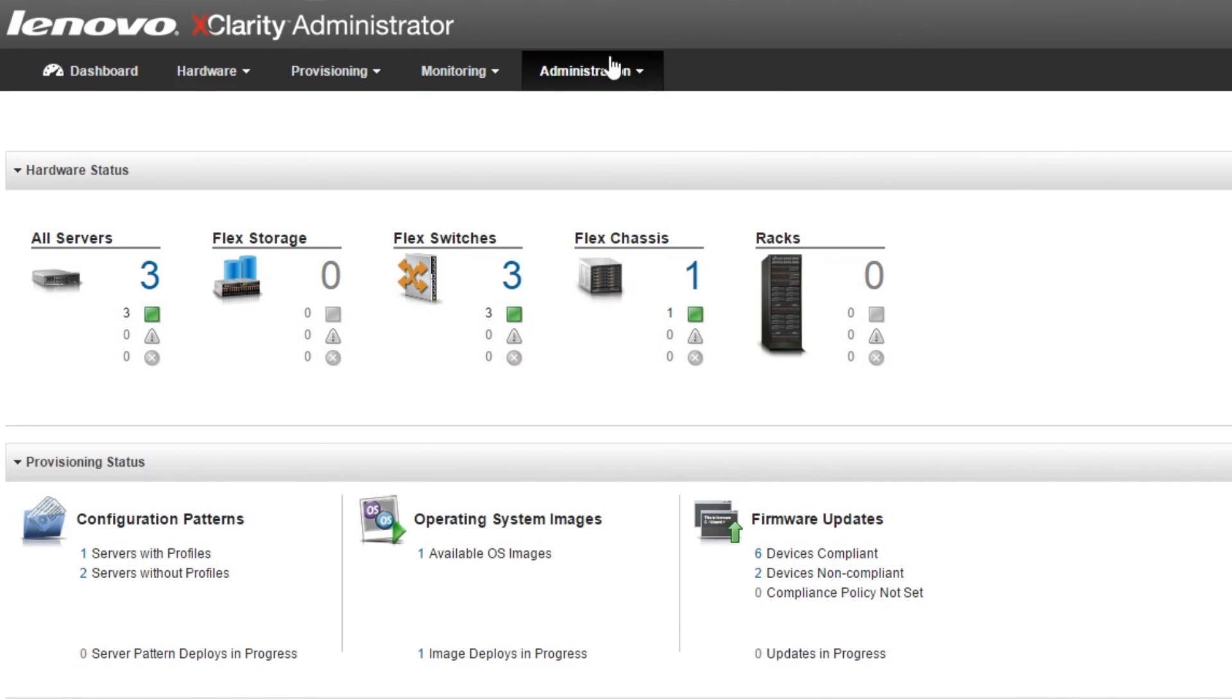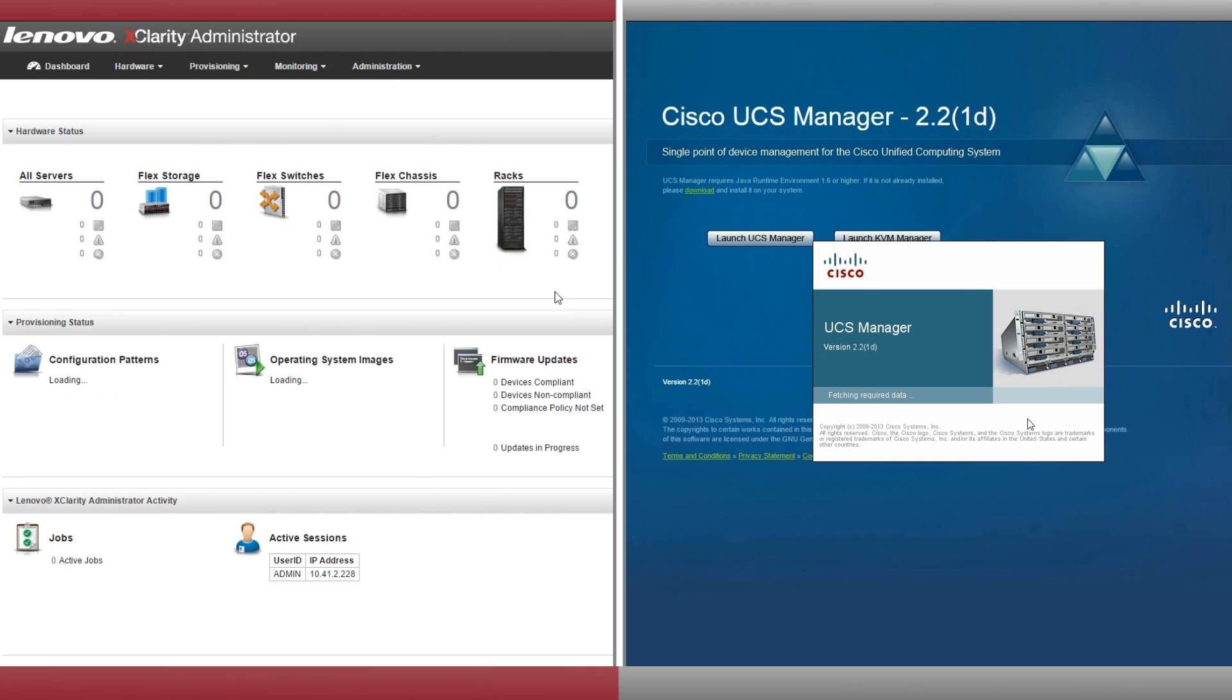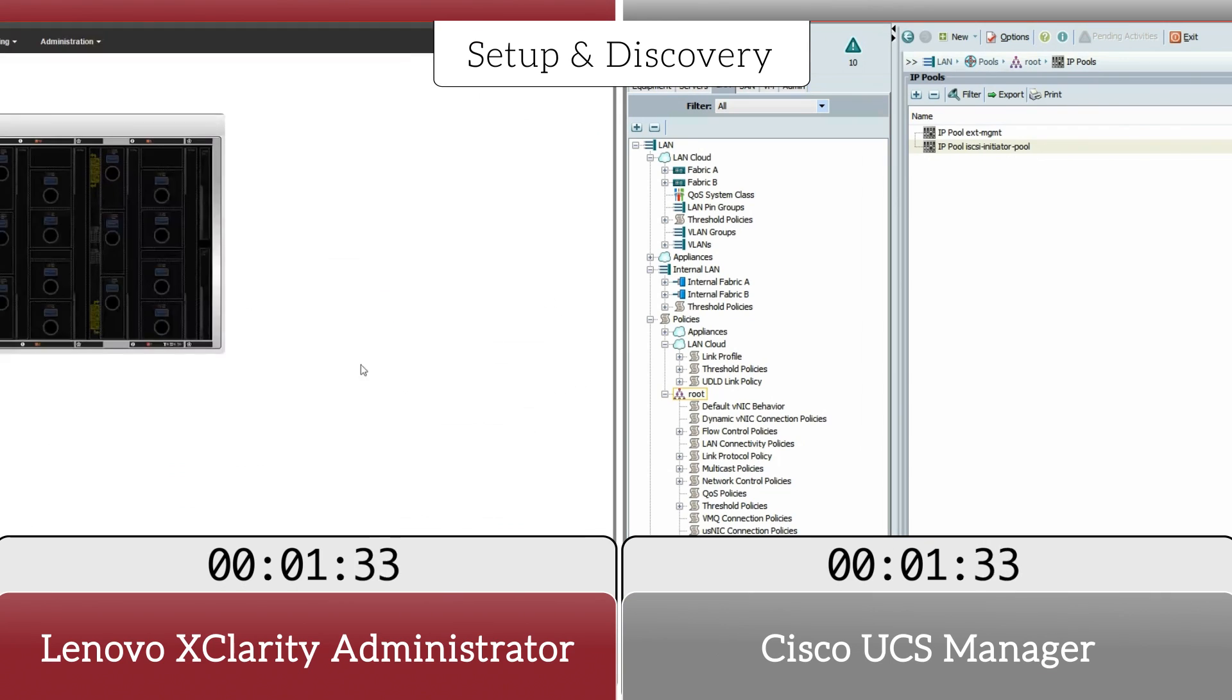To show you how much faster and easier Lenovo's automated resource management solution is compared to Cisco UCS Manager's labor-intensive process, we recorded the time and steps each system required to complete our management tasks.